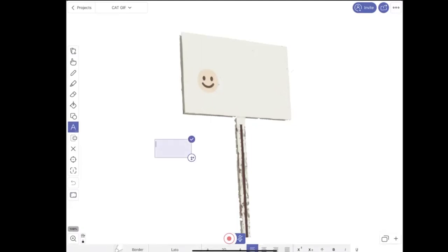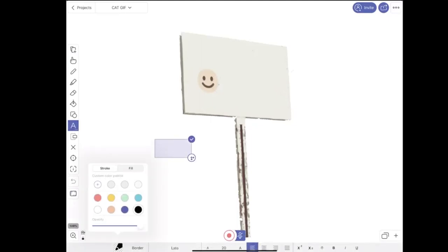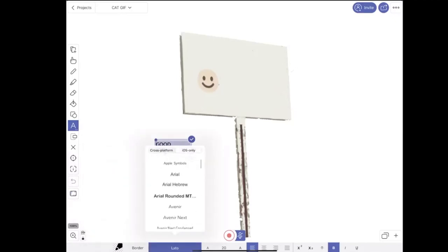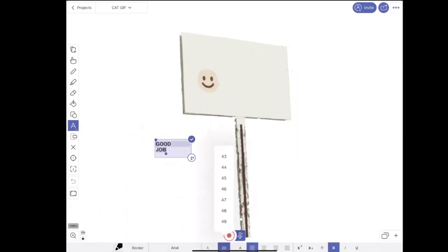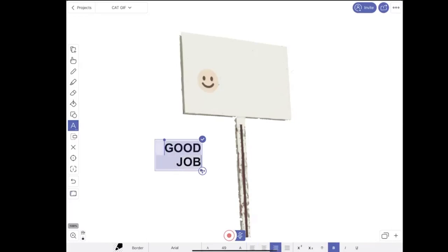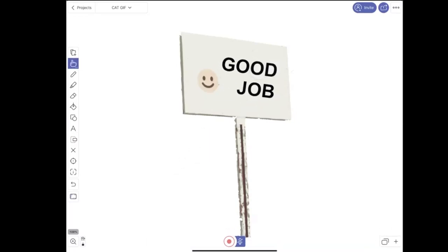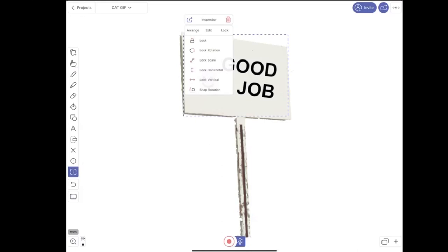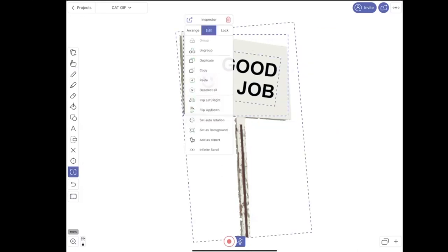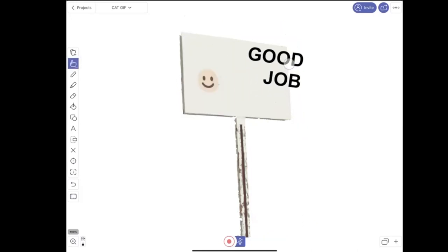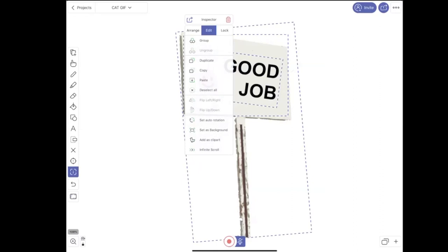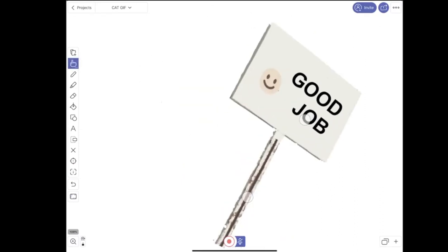I'll add 'Good Job' text to the sign — using a different font, making it bigger, and aligning it. So now, if I want this text to stick to the object underneath, I just need to do a triple tap or select everything in the inspector and group objects with this option. I can ungroup those objects, use the selector to select all objects, and group them together so I can handle them as one unit.